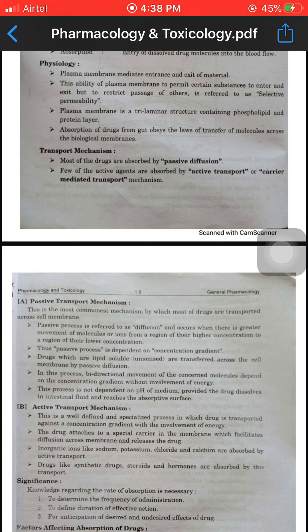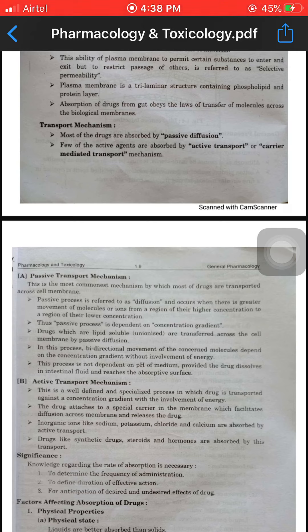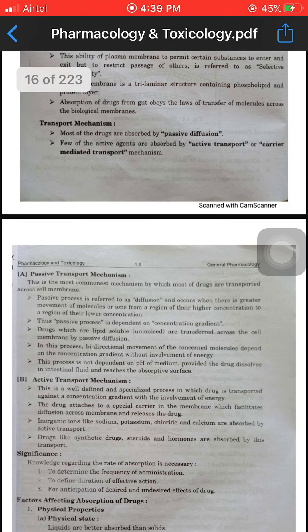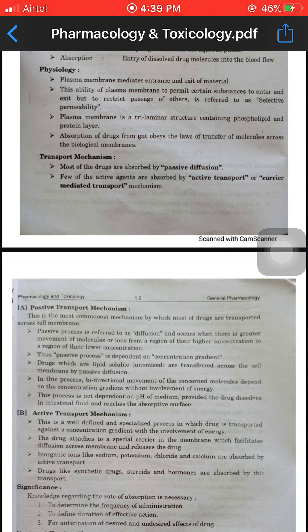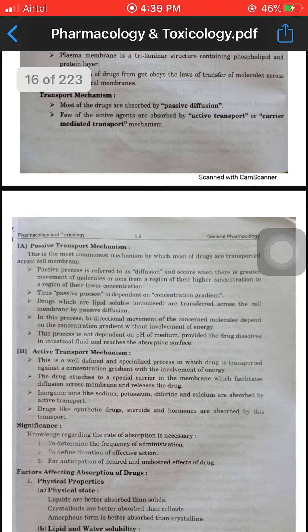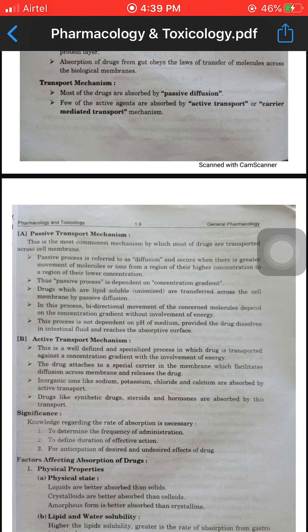Most drugs are absorbed by passive diffusion or carrier-related transport mechanism — passive transport mechanism and active transport mechanism. Passive transport mechanism is the movement of ions and other atomic and molecular substances across the cell membrane without the need of energy. Passive diffusion does not require any type of cellular energy because it is driven by the tendency of the system to increase entropy. This is the most common mechanism by which most drugs are transported across the cell membrane.